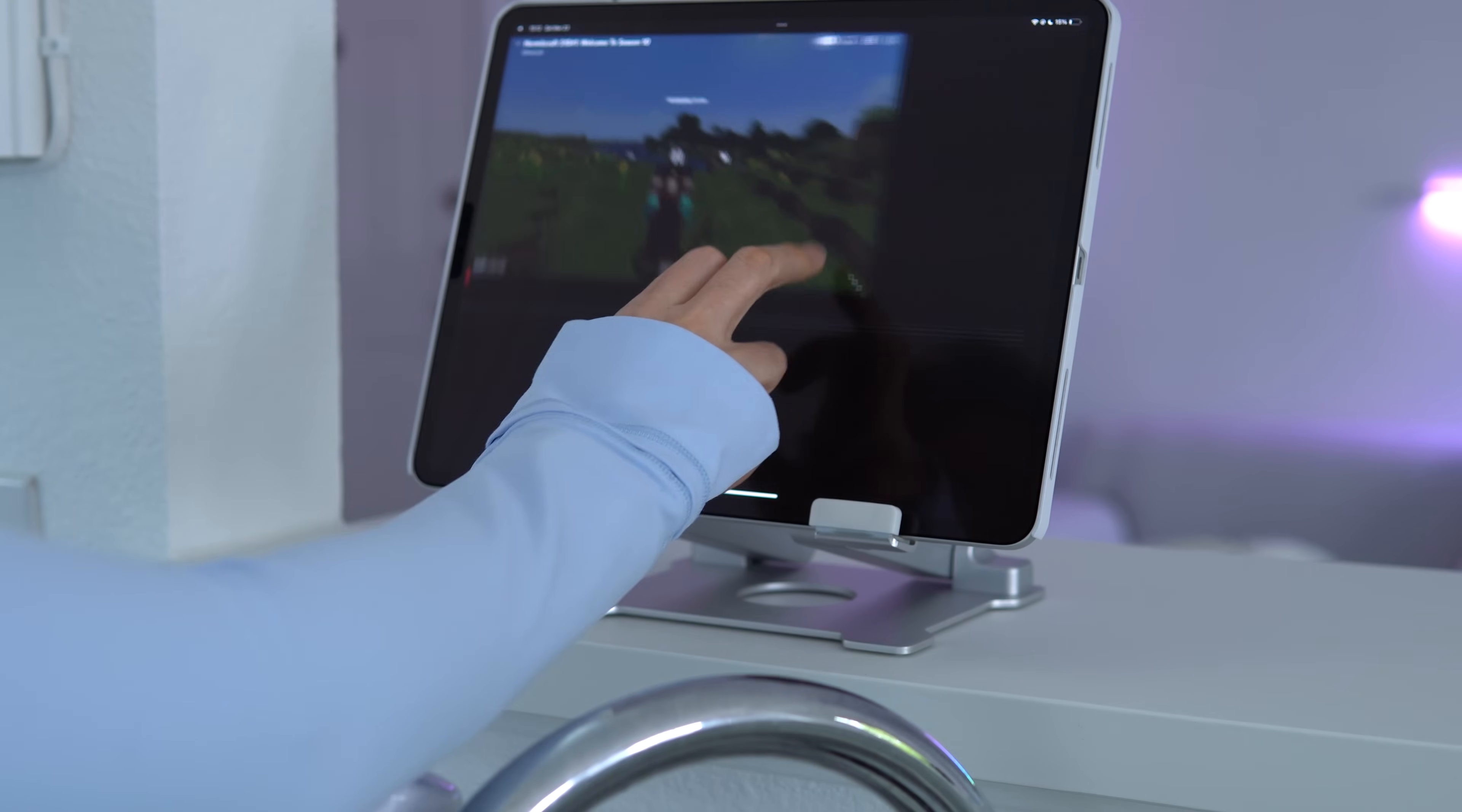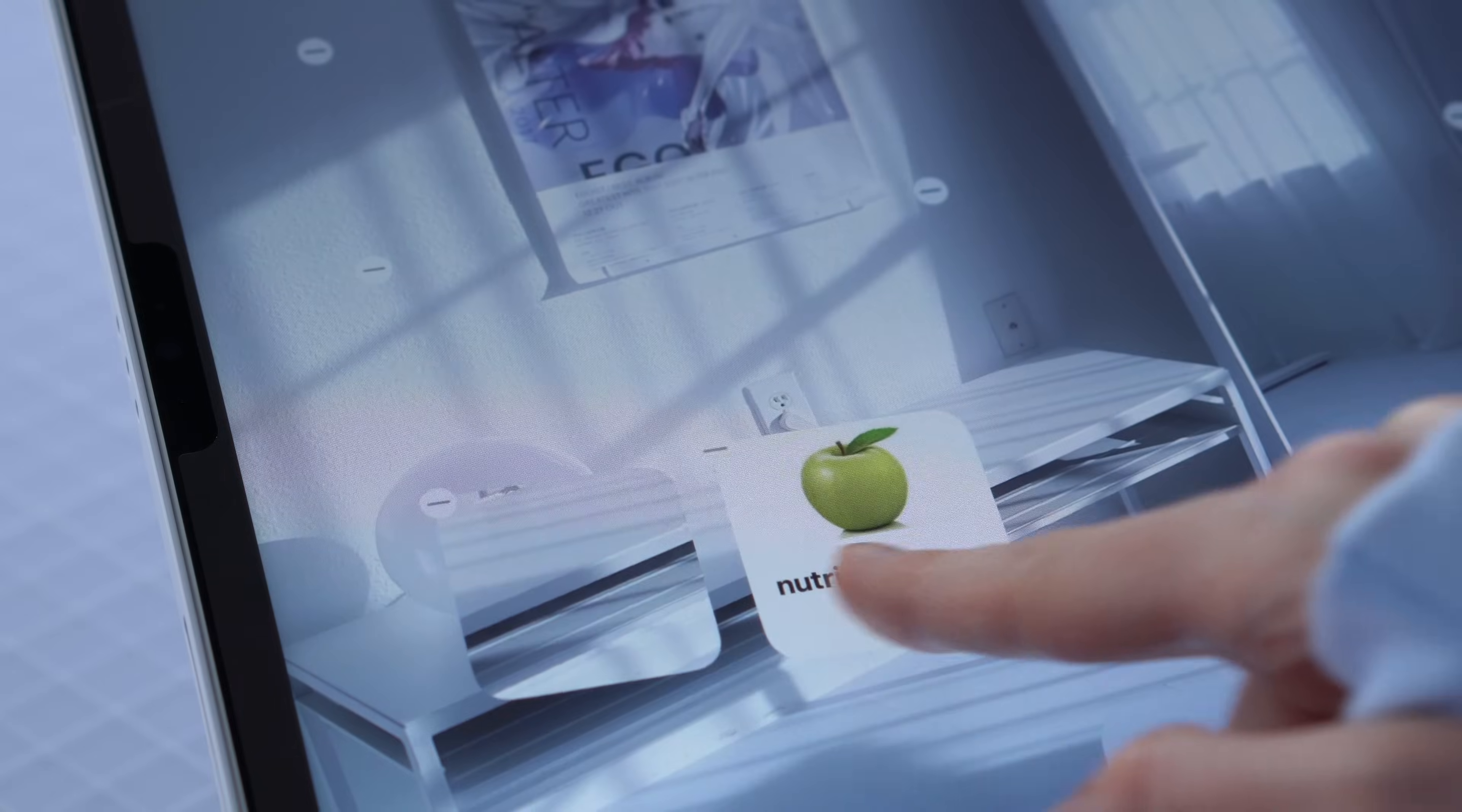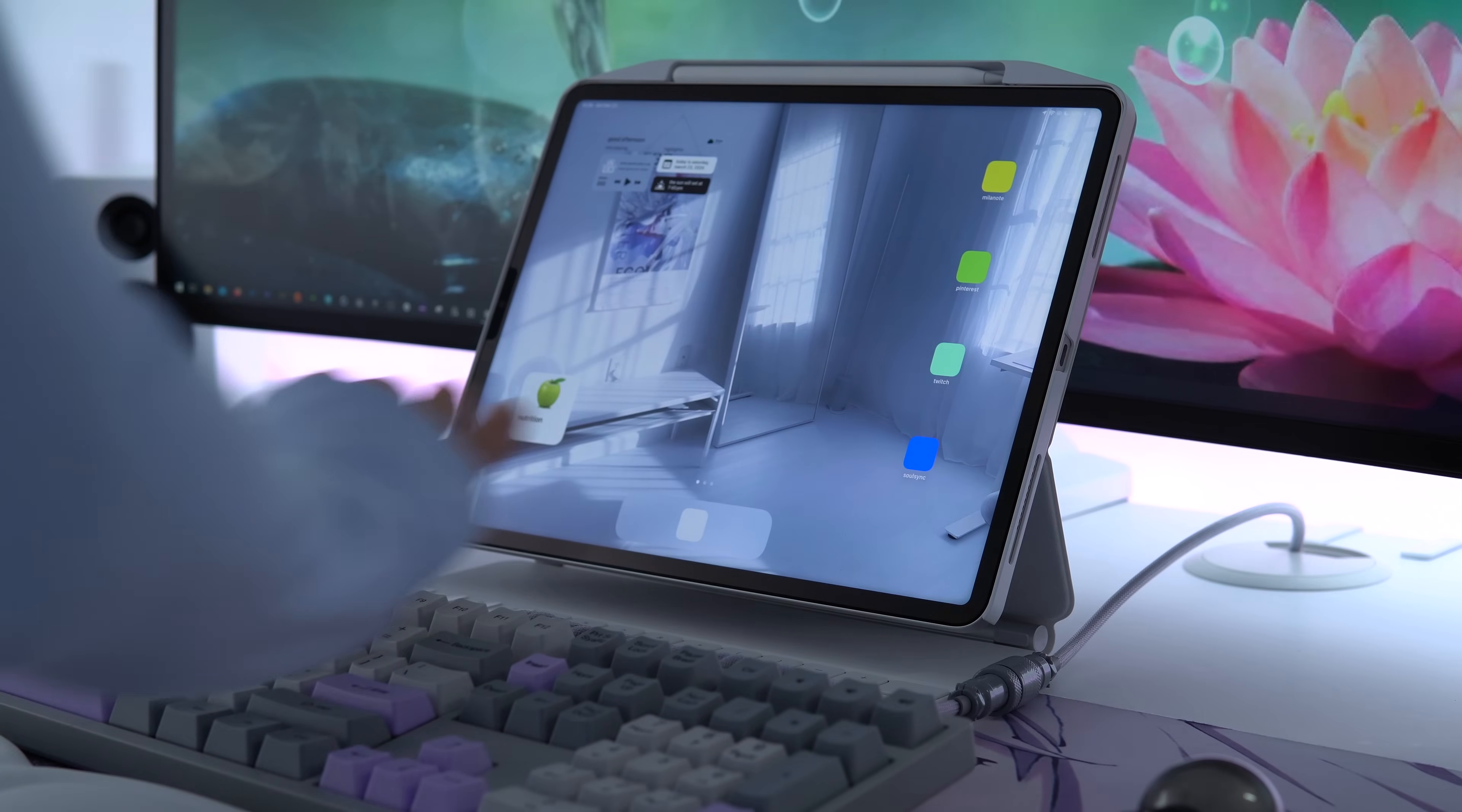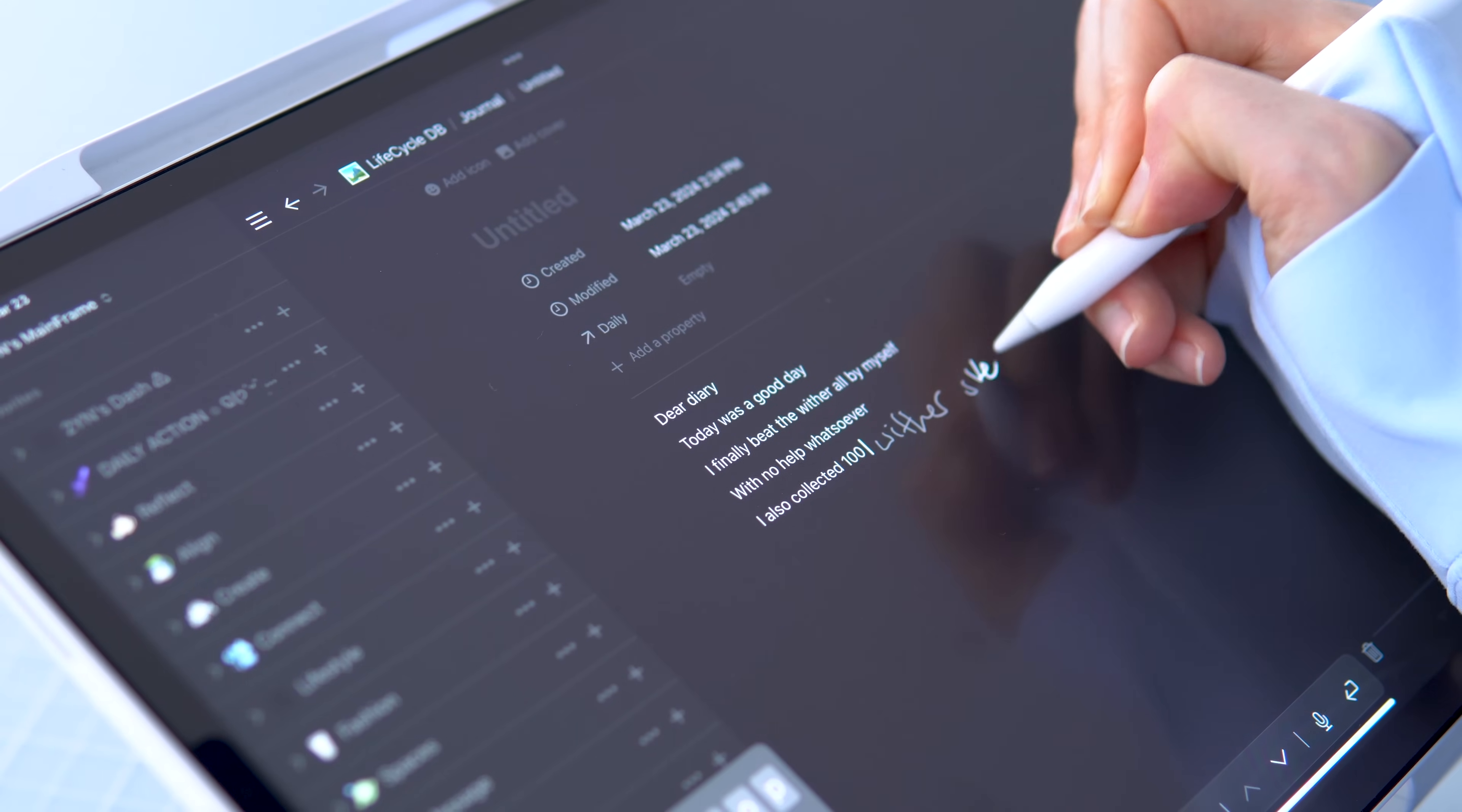As you can see there's a lot you can do to optimize the utility of the iPad and also customize how it looks. I hope you got some inspiration for how to arrange your own devices. Thank you for watching and thanks again to Paperlike for sponsoring the video. See you in the next one.